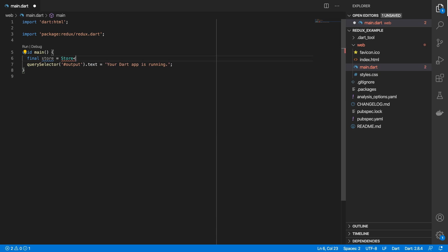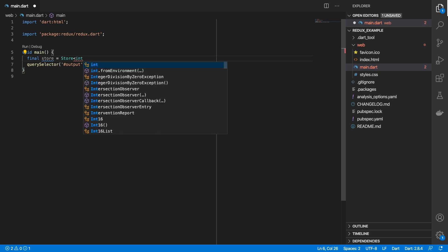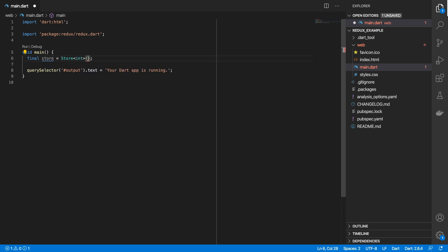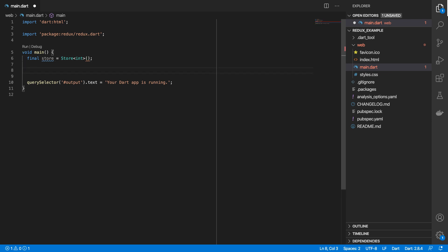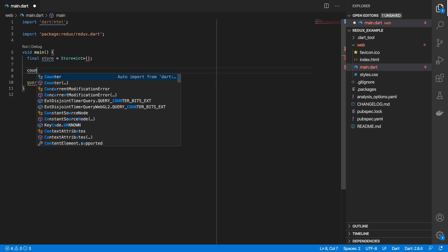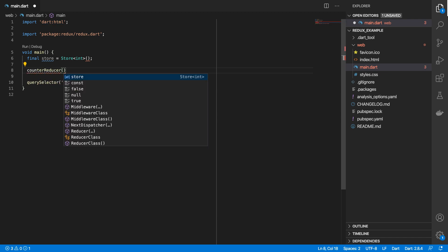we are going to be storing an integer and then this store takes in some arguments. One of them is what's known as a reducer. A reducer is a function that we use to tell the Redux store how to update its state. So I'll create one here called counter reducer.